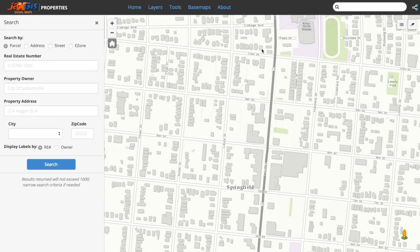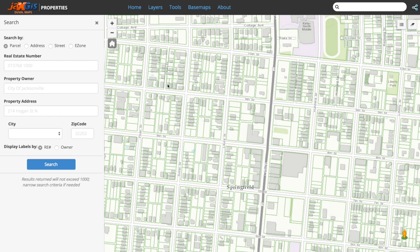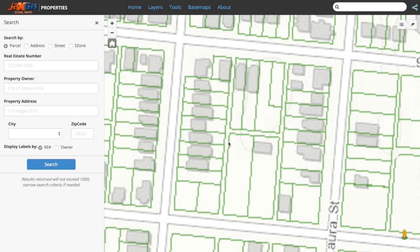If there is a specific area you would like to zoom to, you can hold down the shift key, then point, click, and drag a box to the area you would like to zoom into.